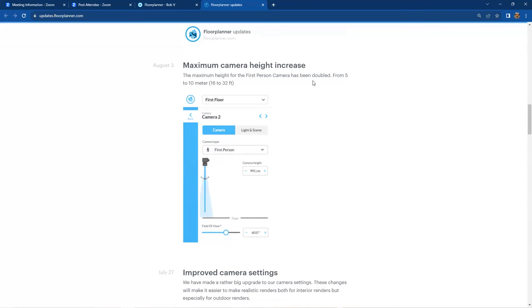So from five to 10 meters, which here in the US, imperial dimension, 16 feet originally is now 32 feet. So you've gained this additional height for its positioning. So if we go back to our project, oh, there's our rendering, by the way, take a peek at that real quick.